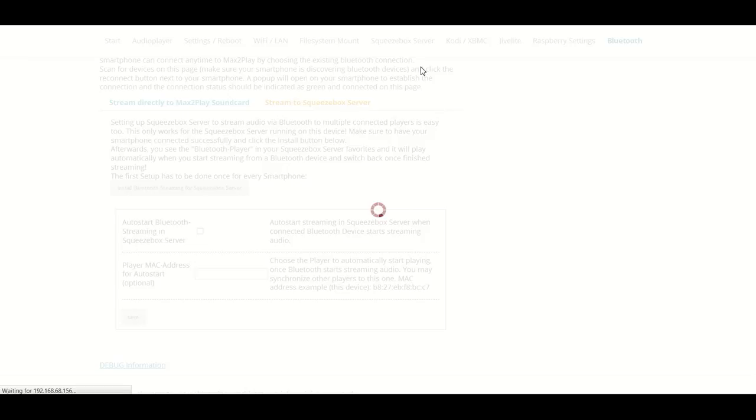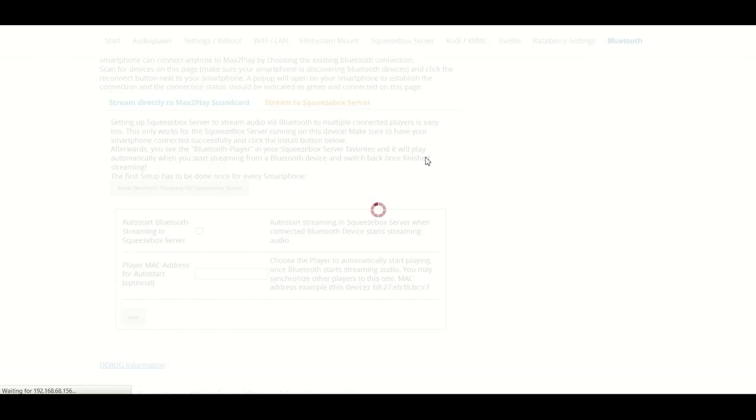Just click on install and the system will set up a channel which we can select in our Squeezebox Server which has a direct connection to our smartphone pairing. So that anything that we play from our smartphone can directly be played back in as many Squeezebox players as we like.